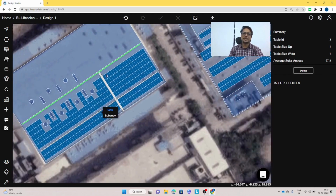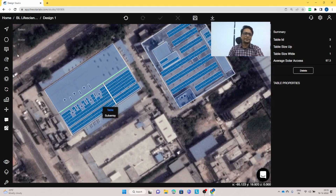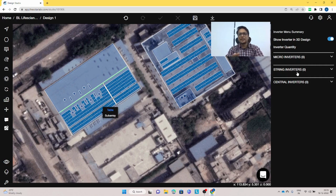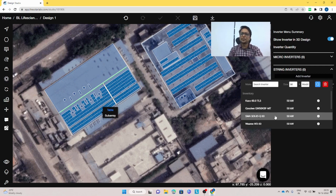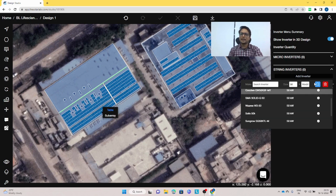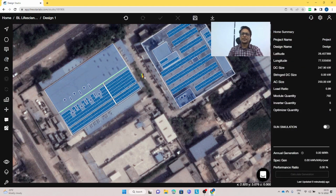Now we place inverters and calculate the generation. Inverters can be placed from the components section, where you will find the inverter menu — including panel inverter, string inverter, micro inverters, and central inverters. I'll select a 50 kilowatt inverter, search for it, and use a Solace inverter. With the inverters placed, we have a 250 kilowatt system and the DC to AC load ratio has been calculated.